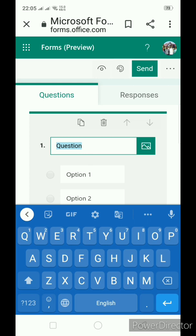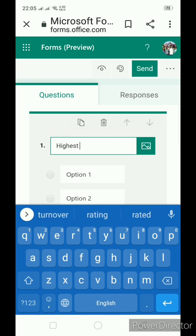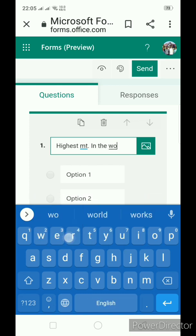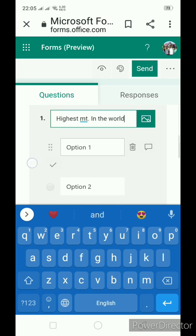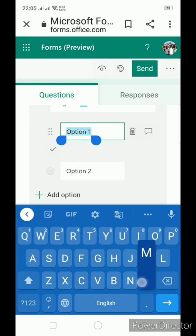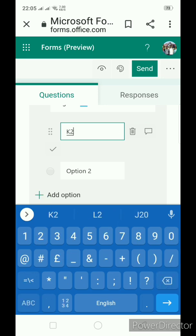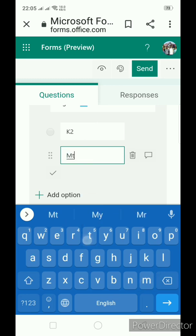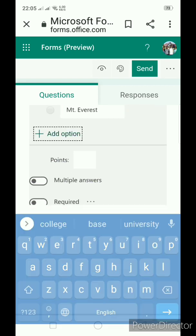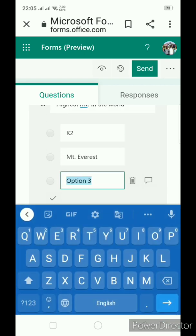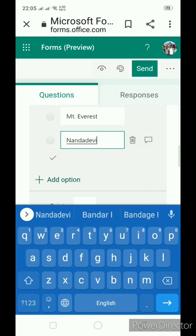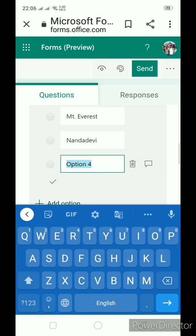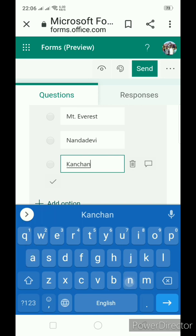This is a kind of MCQ question. Highest mountain in the world. Now you have to give the option. Type the option. Say K2, Mount Everest. We can add option.